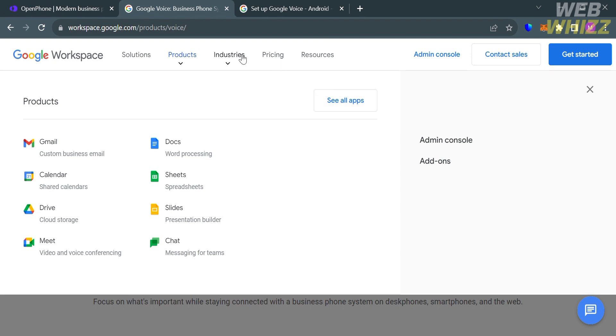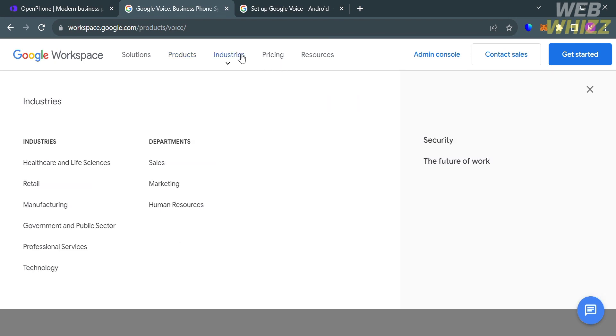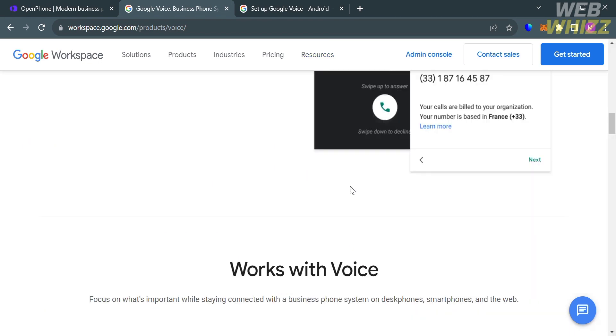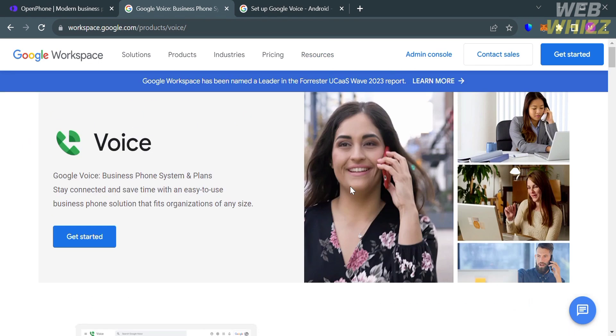Basically, the user interface of Google Voice is designed to provide a seamless experience for managing calls, text messages, and voicemail. The interface is available on smartphones and computers, allowing users to sync their activity across multiple devices. Additionally, Google offers guidance on conversation design, which is relevant to the user interface of voice-activated applications and services.